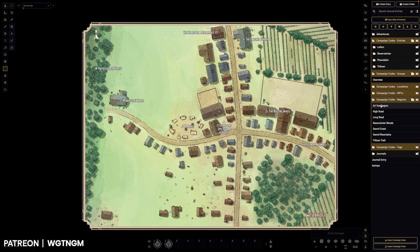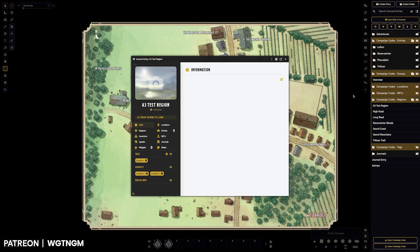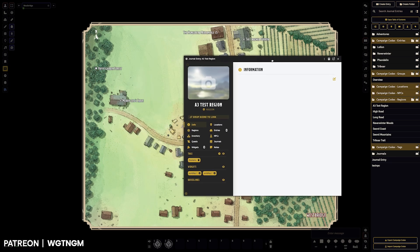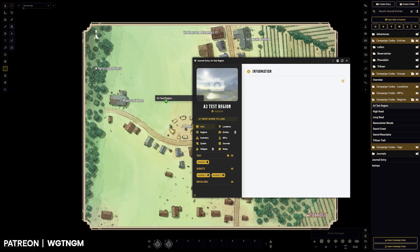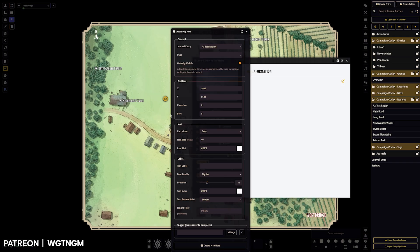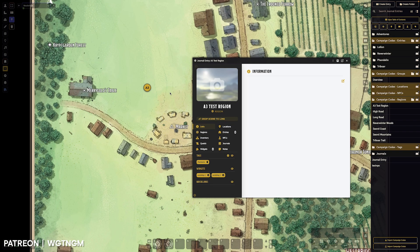One last thing before I sign off is map markers, which is one of the big changes as well. When you drag a journal to a map, it creates a map marker. But if it's a campaign codex one, it will create this custom marker.